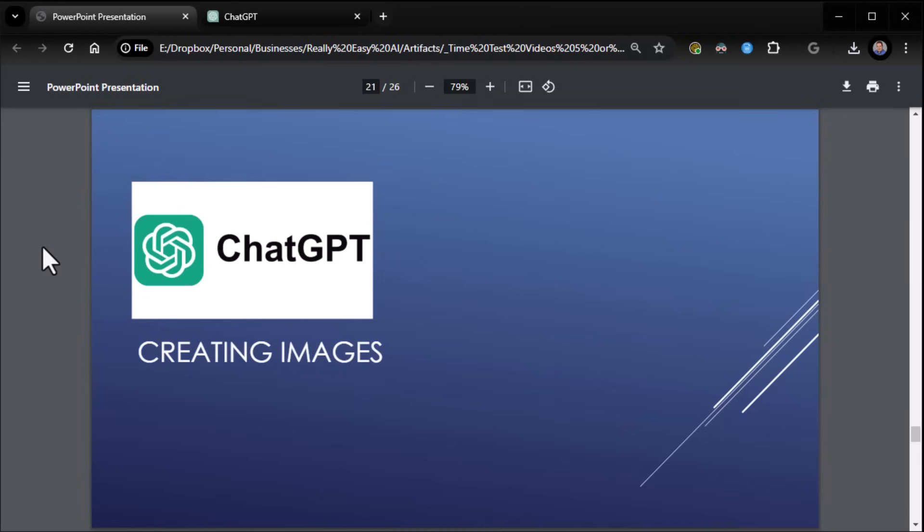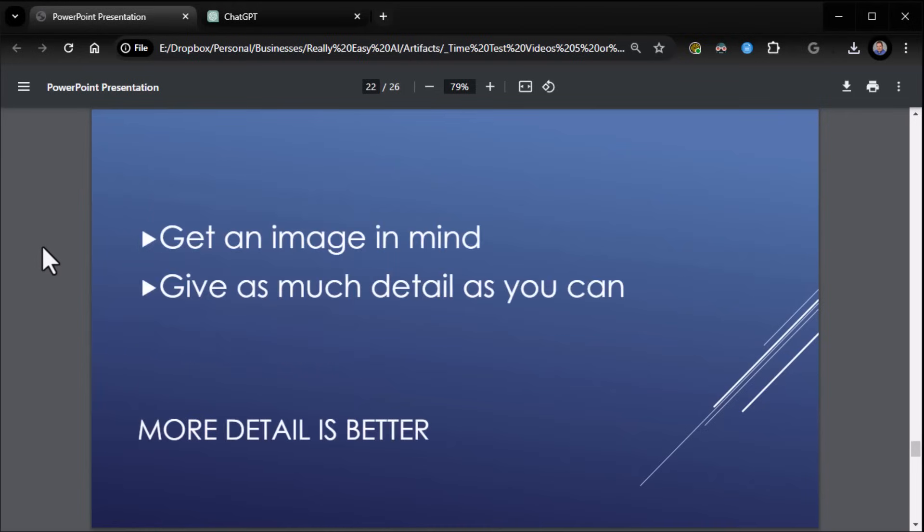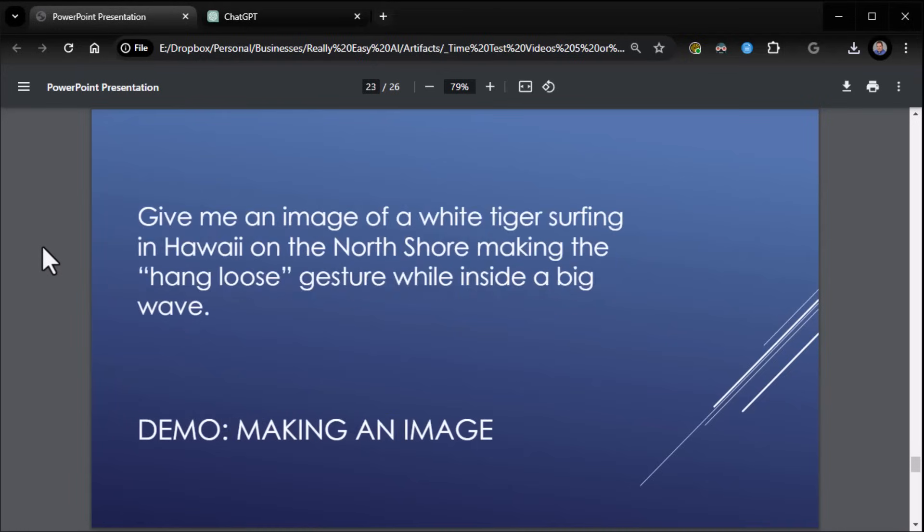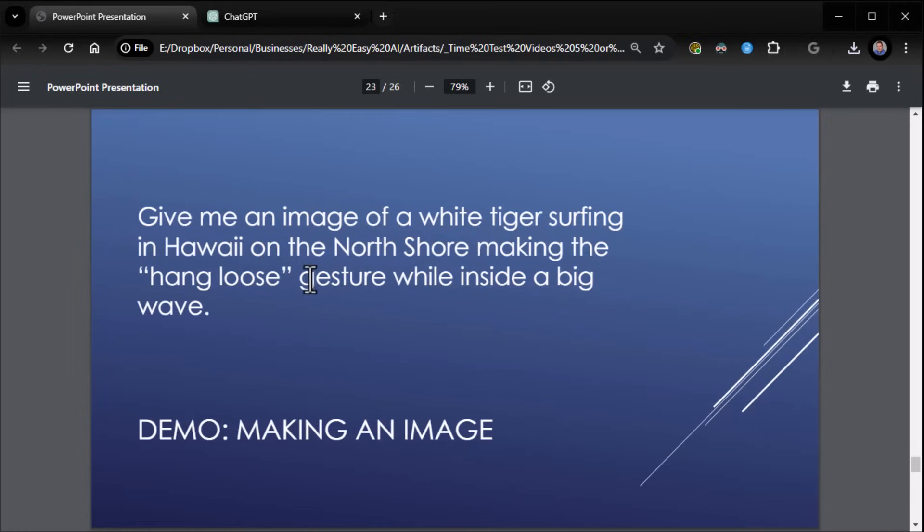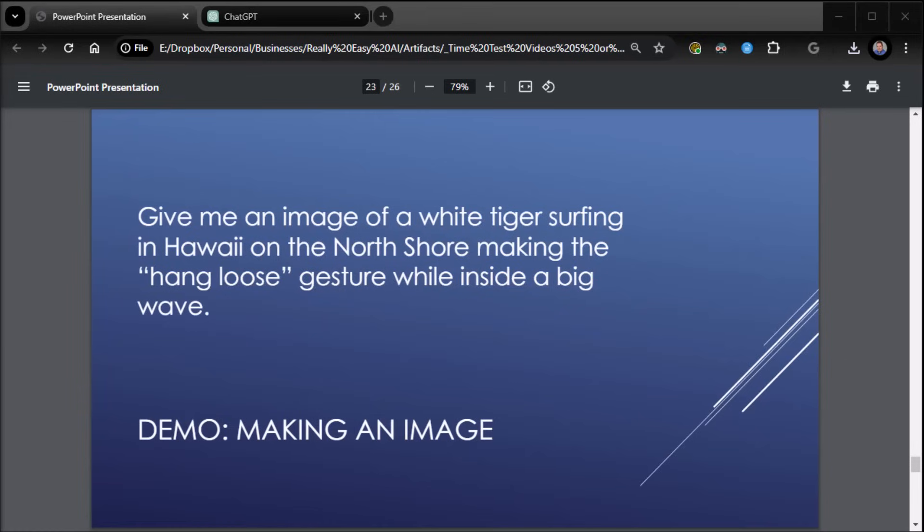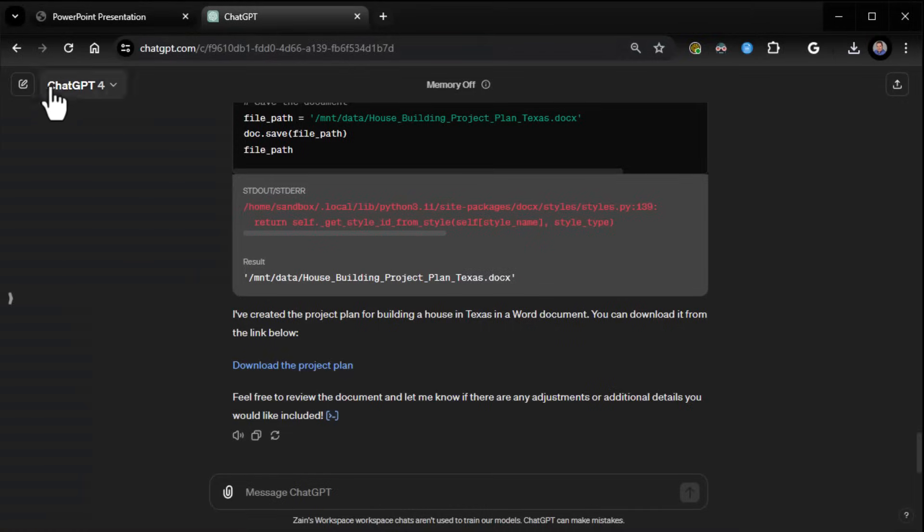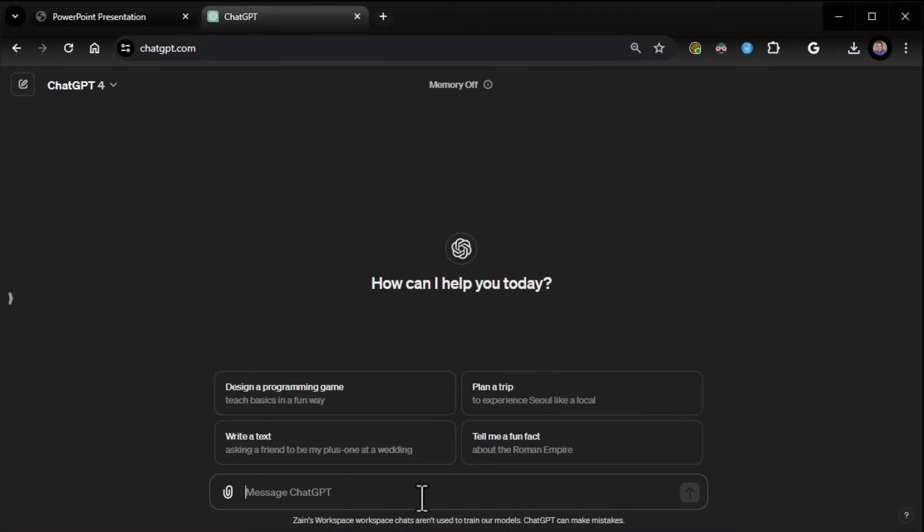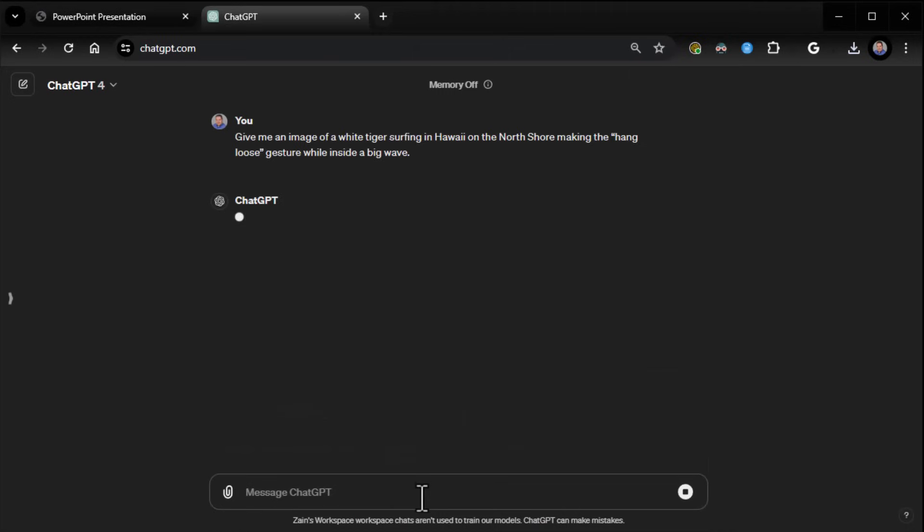All right, last but not least, we're going to talk about creating images because I thought that'd be fun to do. And so think about the image you want. Give as much detail as you can. More detail is better when we're creating images. Let's do a quick demo on how to create an image. We're going to say, give me an image of a white tiger surfing in Hawaii on the North Shore, making the hang loose gesture while inside a big wave. So away we go. Let me grab that prompt real quick.